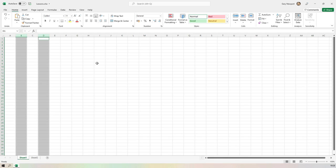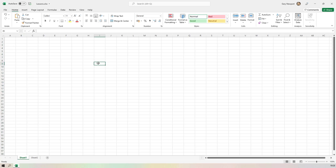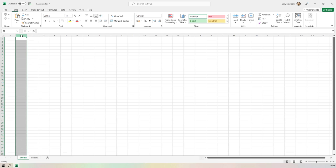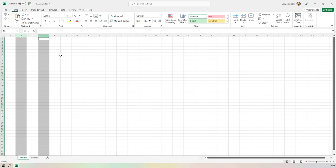Then there's the CTRL key approach. The Shift key is just above the Control (CTRL) key. If I hold down CTRL, click on column B first, then hold down CTRL and click on column D, I've selected columns B and D but not C. This differs from Shift, because Shift will select everything from B to D, whereas CTRL will only select the columns I'm actually clicking on.